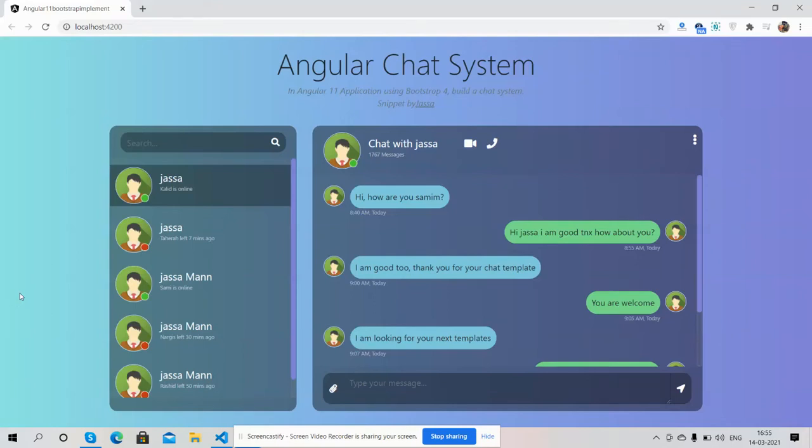Hello my good friends, how are you? Welcome back to my channel The Edge Post. Myself Ajay, hope you all are doing good. So friends, in this working video I'm going to show you an Angular chat system.